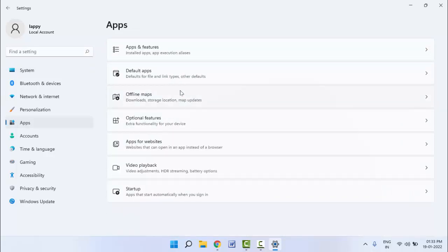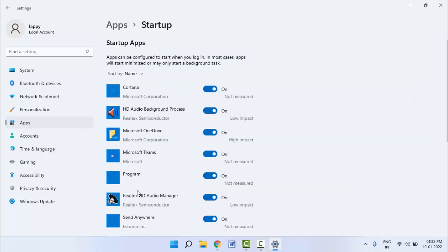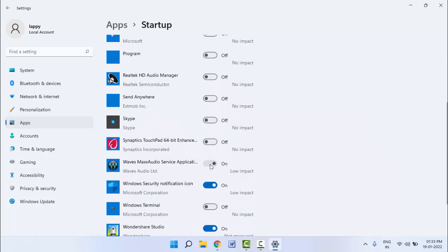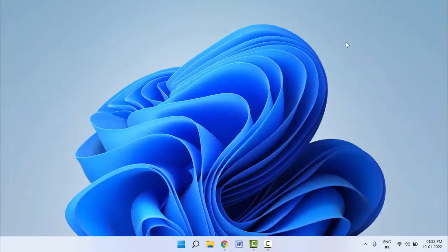In the Settings left panel, click on 'Apps' and open it. In the right panel, at the end, you'll find 'Startup' — click and open it. Here you can see all the apps that start automatically when you log in to Windows 11. To disable any startup app, just turn it off. That's the first method.